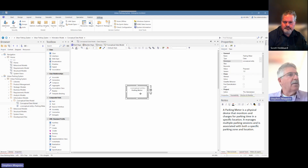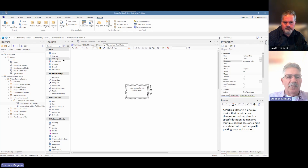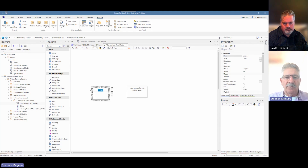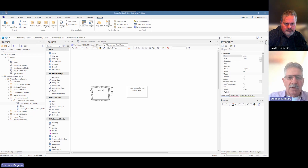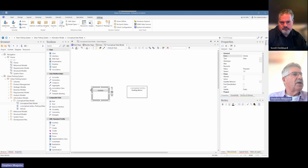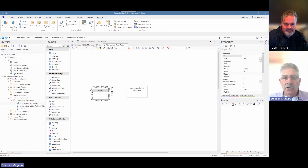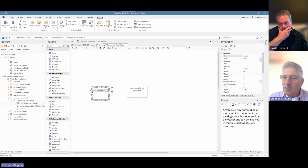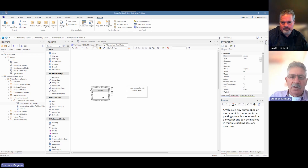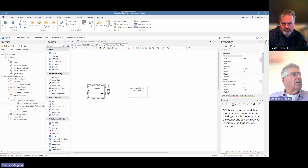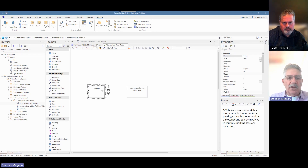Let's create another element and call it 'Vehicle'. A vehicle is another part of our model, and the business people would understand what a vehicle is — there will probably be lots of discussions about whether it can be a truck, a car, a motorcycle, and so on. Let's put some notes in: 'A vehicle is any automobile or motor vehicle that occupies a parking space.' Now let's create a relationship between the vehicle and the parking meter.